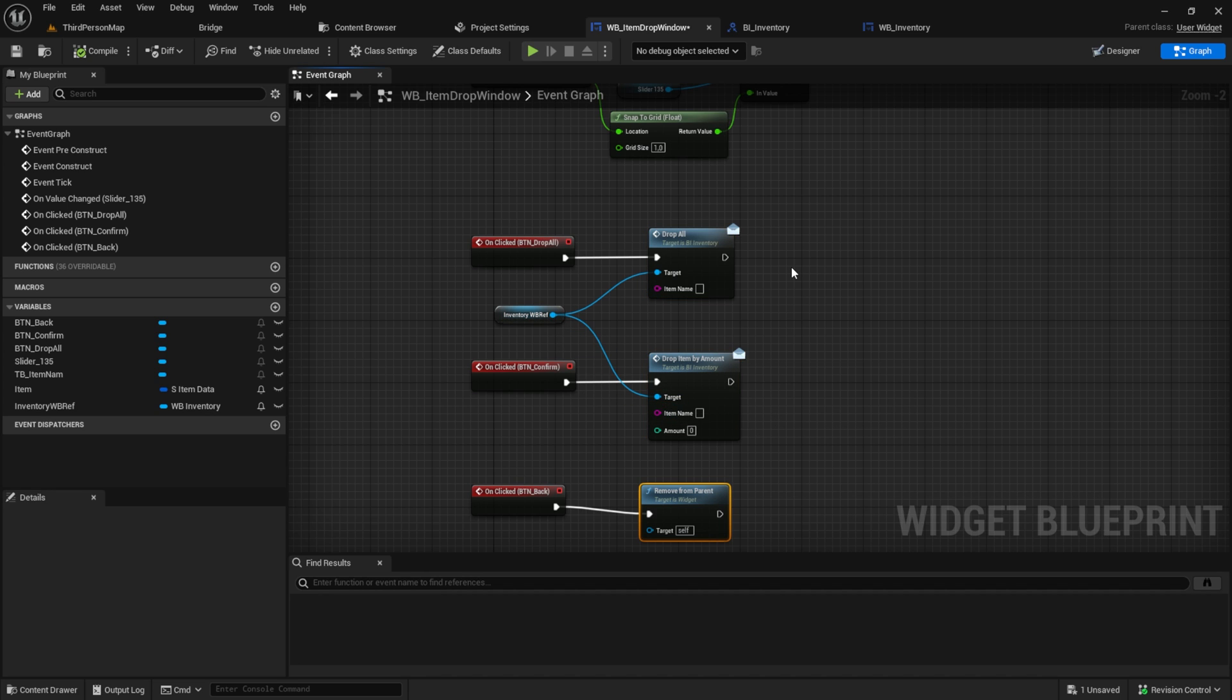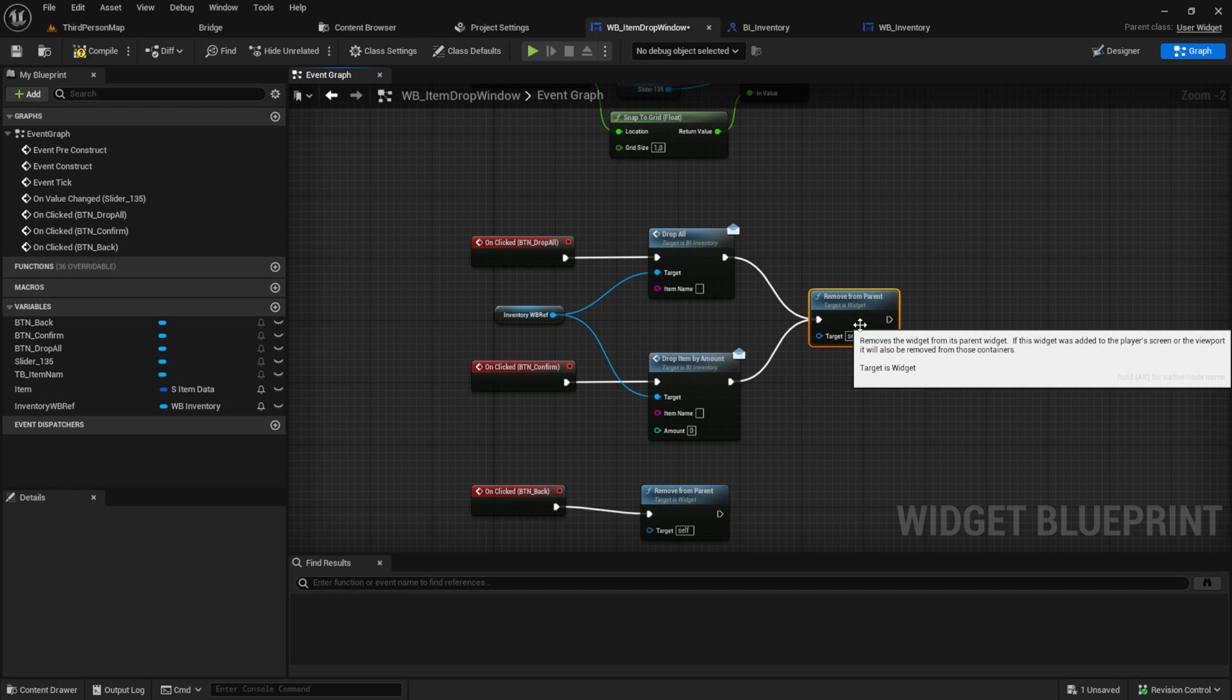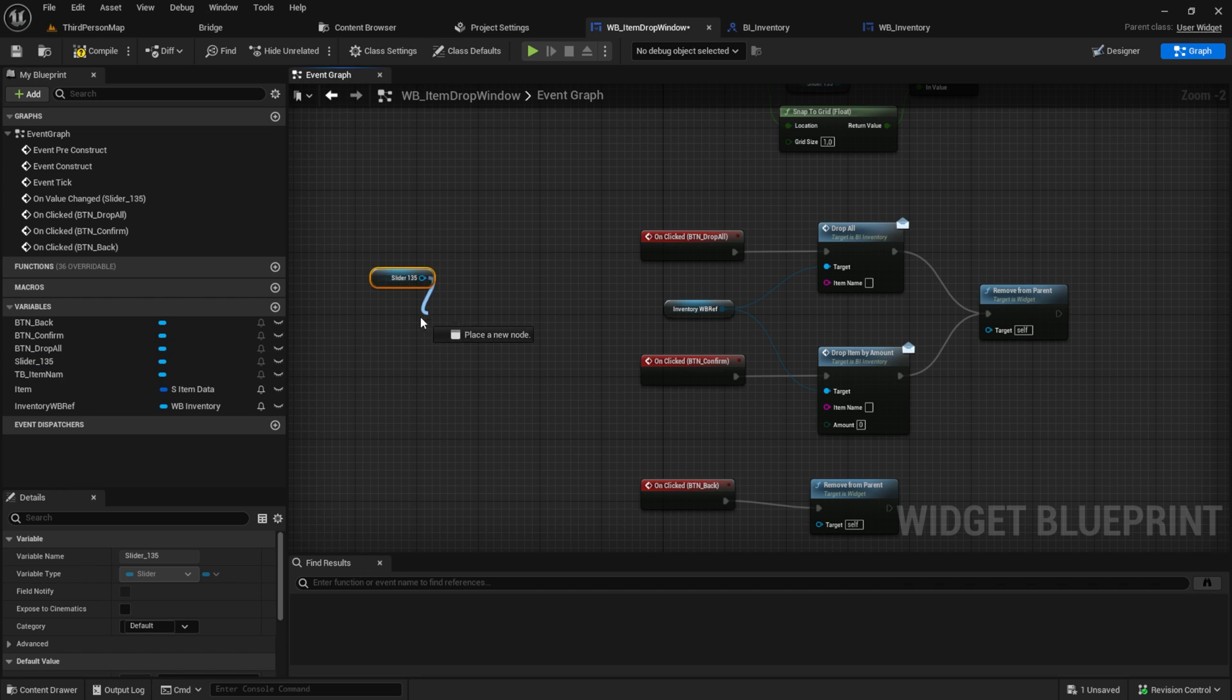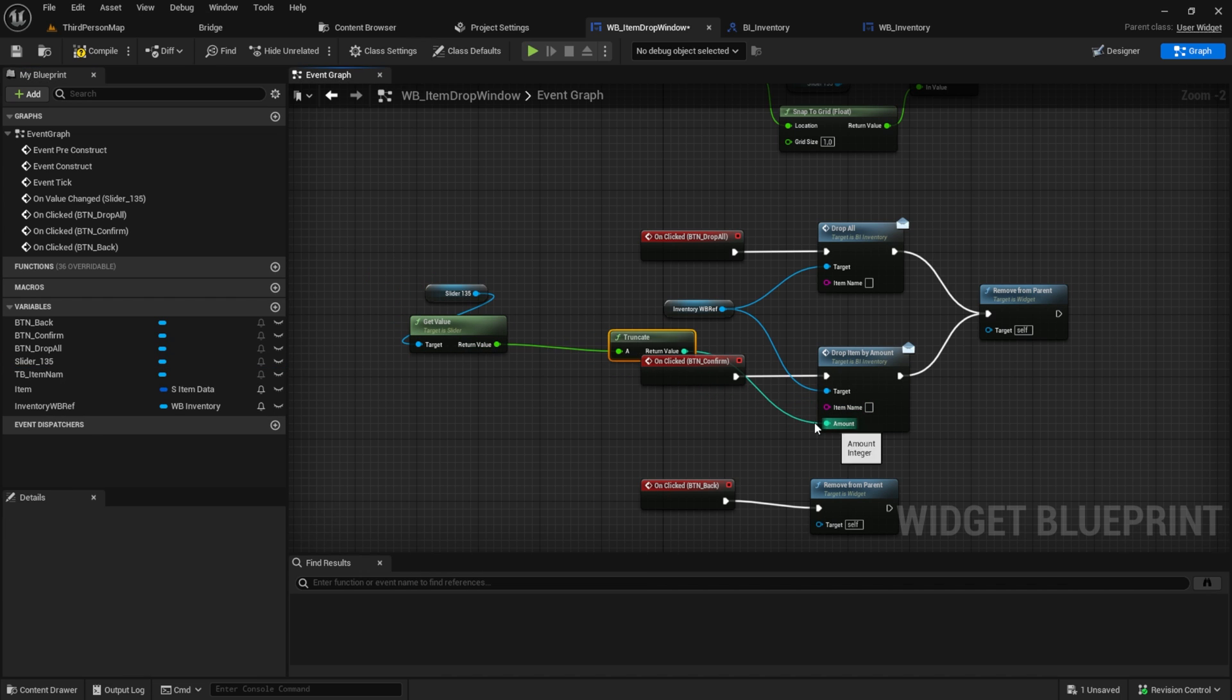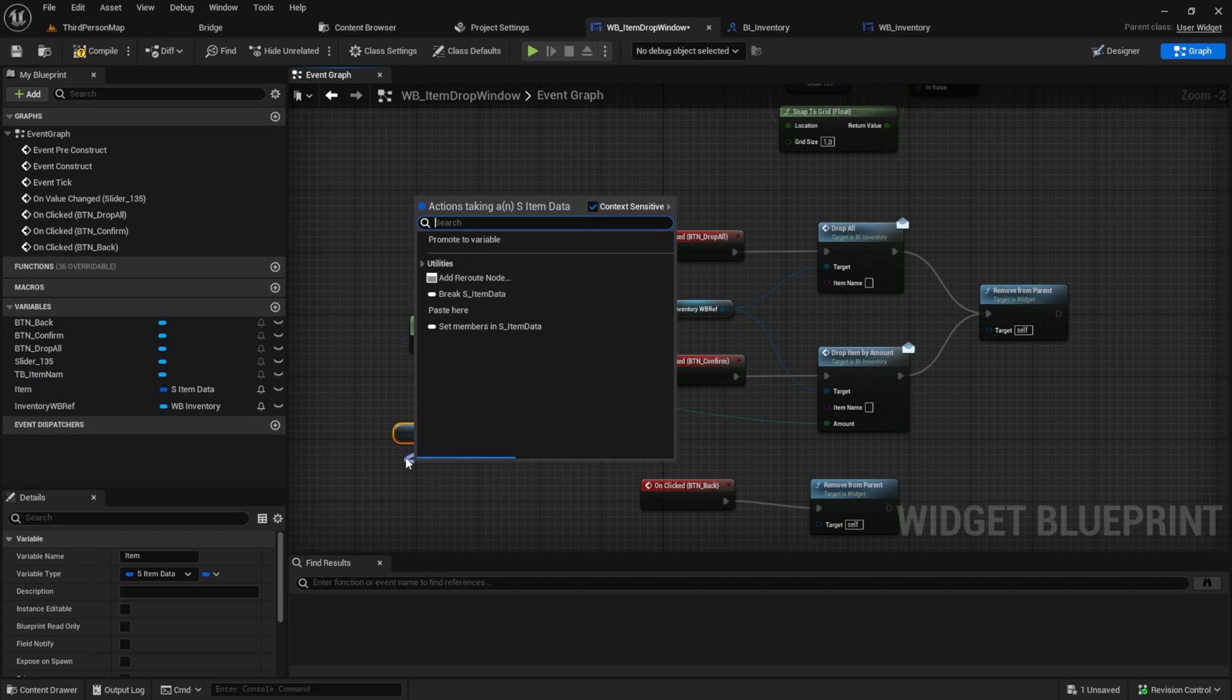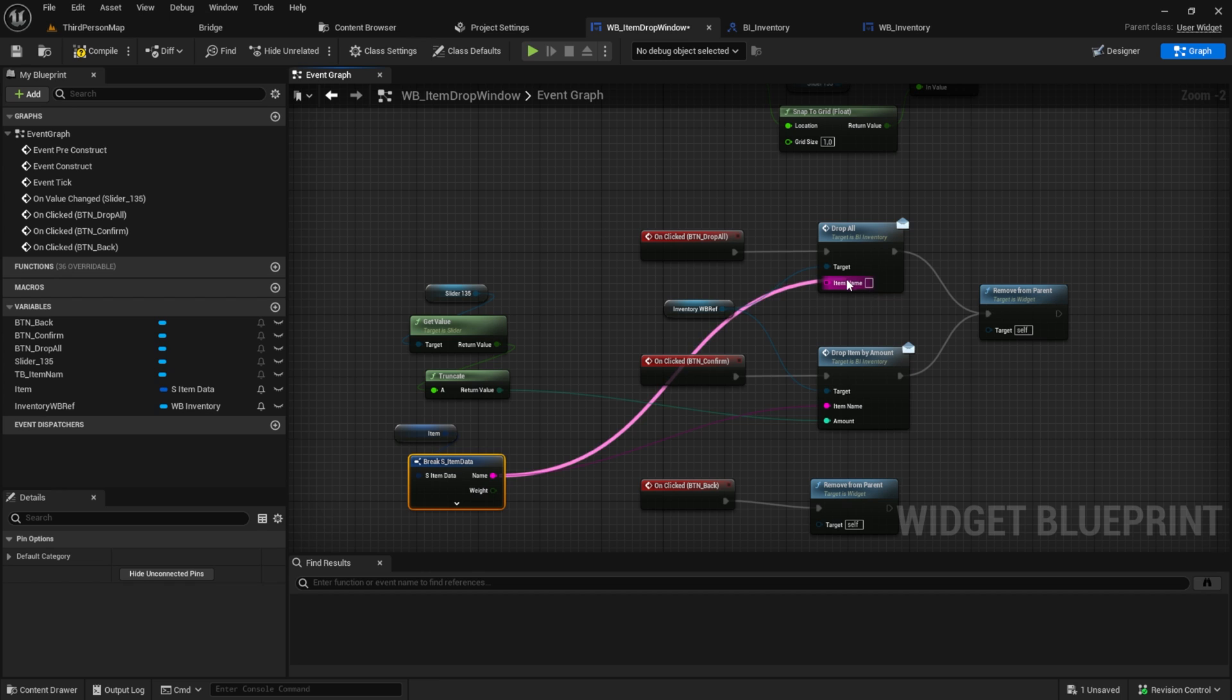Connect them to the buttons. Copy and paste the remove from parent and connect it to the drop all and the drop item. Pull in the slider, get the value and then pull it into the amount. For the item name, get the item, break it and get the name. Make sure to connect it also for the drop all.